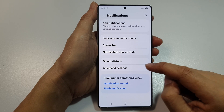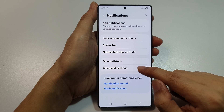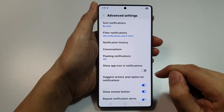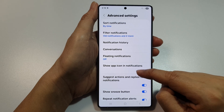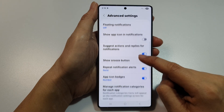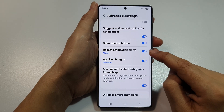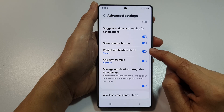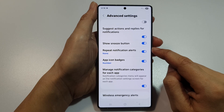Now in here, tap on Advanced Settings. Then we scroll down.